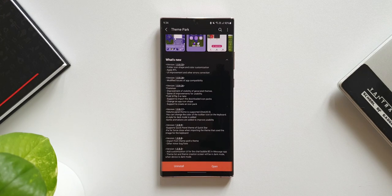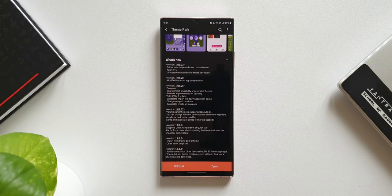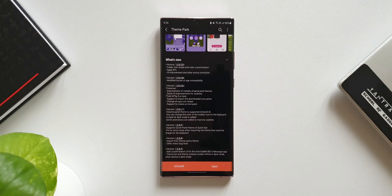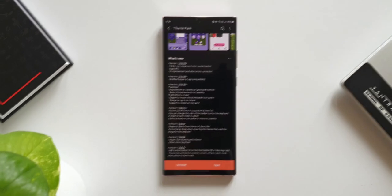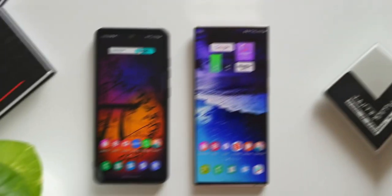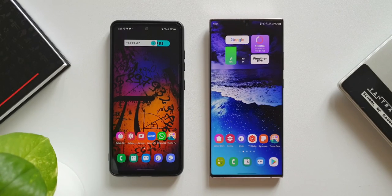We can now customize the folder icon shape and colors as well. There is also a mention of apply RTL, UI improvement, and other error corrections. Now let's go ahead and see these new changes.